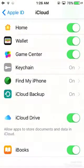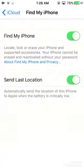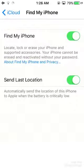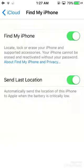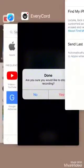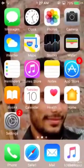Scroll down and click on Find My iPhone. Make sure that Find My iPhone is turned on and Send Last Location is also turned on. After doing this, go back to the main menu.